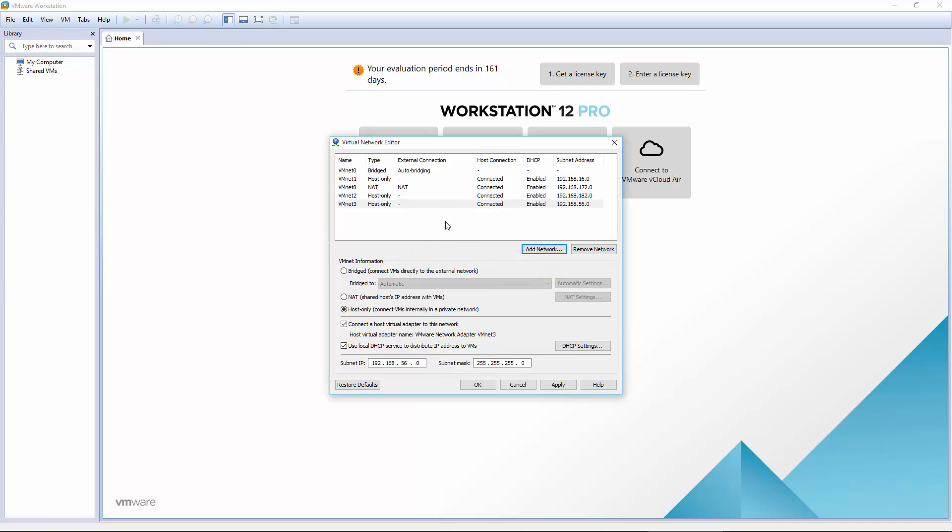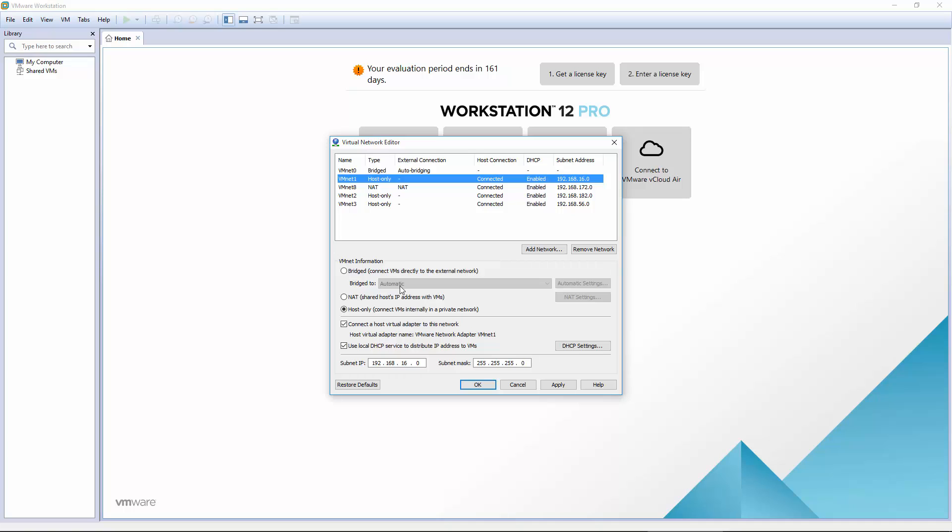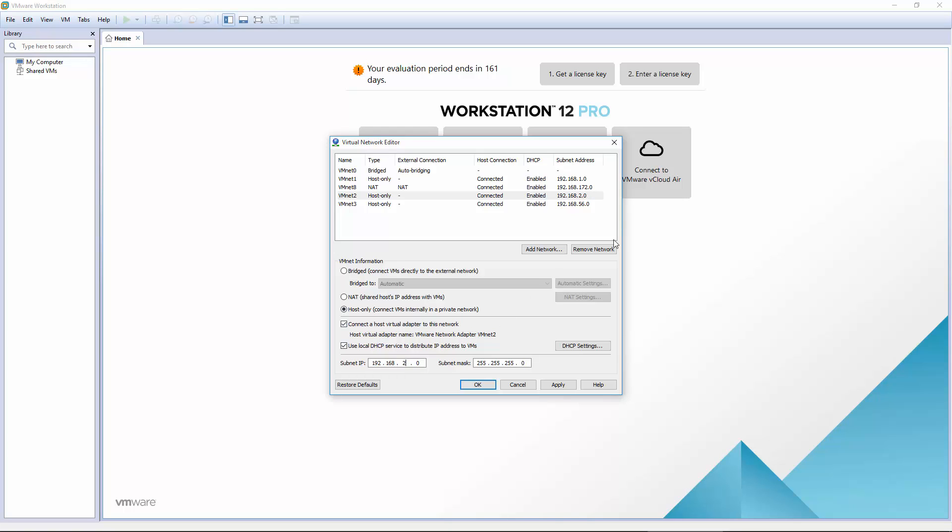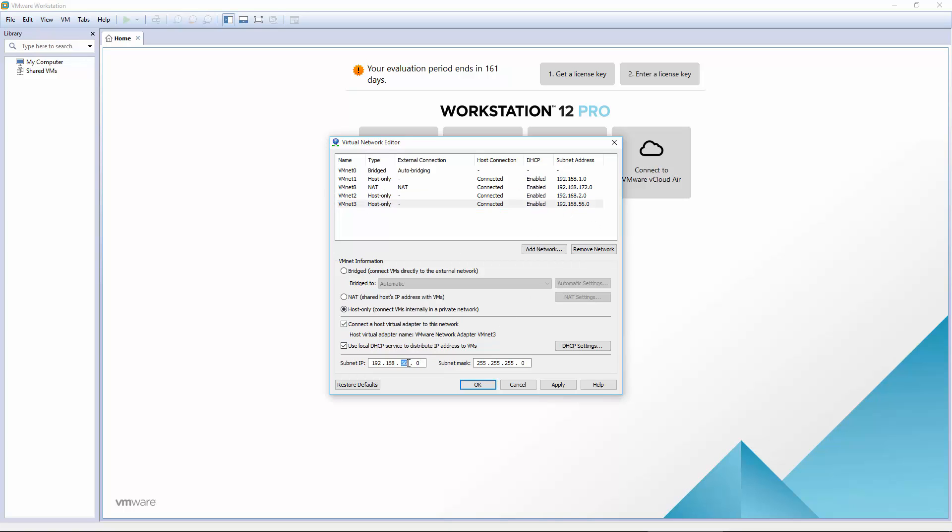We're going to change some of our vNet hosts. vNet 0 is going to be our bridge. vNet 1 is going to be this address, but we're going to change it to 1.0. For vNet 2, we want 2.0. For vNet 3, we want 3.0. And for our vNet 8, we're going to change that to 246.